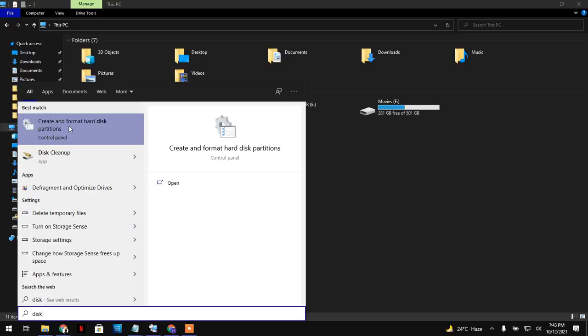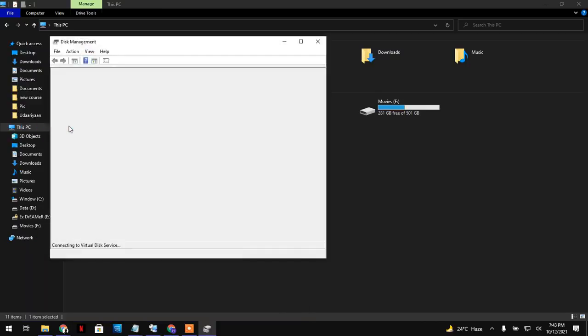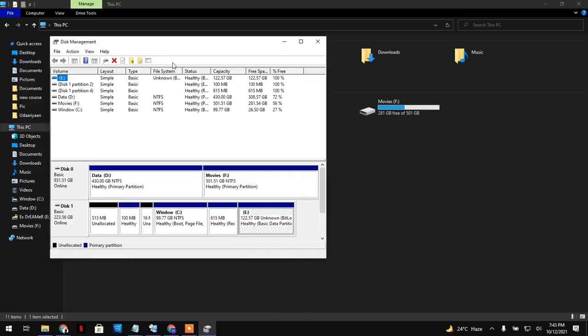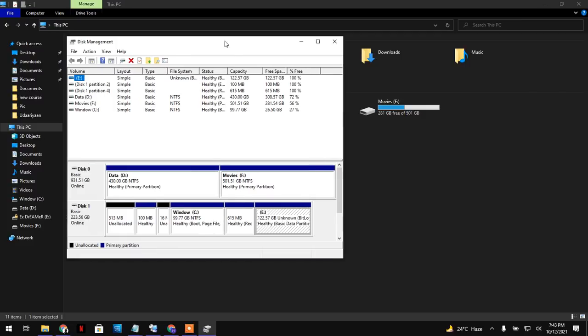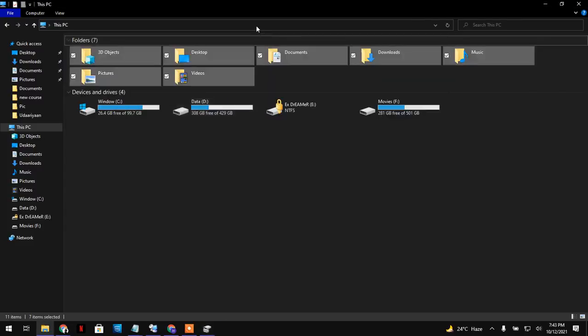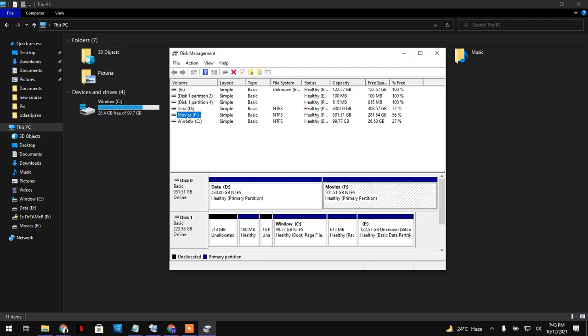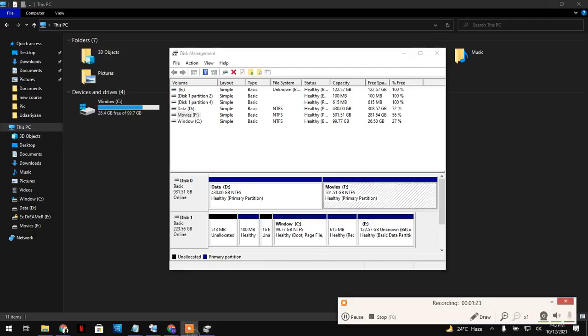I'm just going to show you how you can change the name of your partition. So click on that. When you click on that, you will see all your drives. Here it is - you will see all these partitions. As I told you, I want to change the name of my Movies drive.